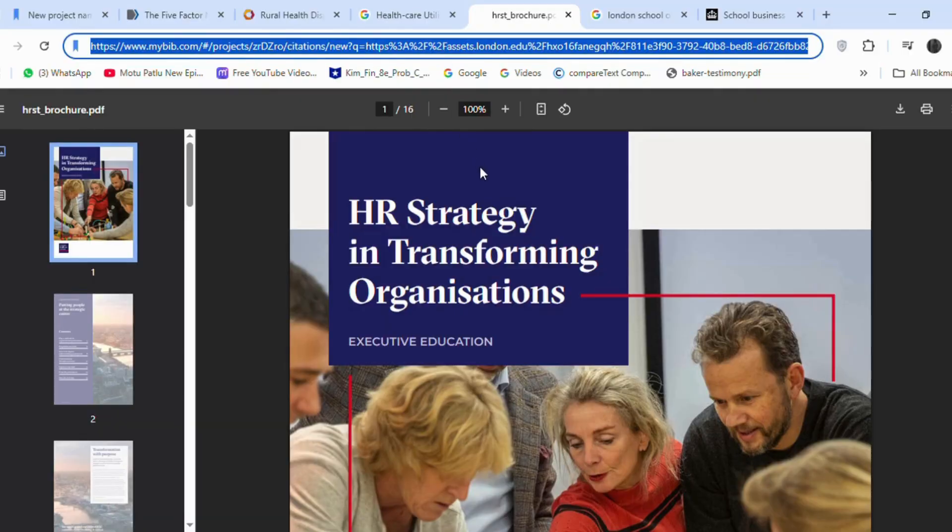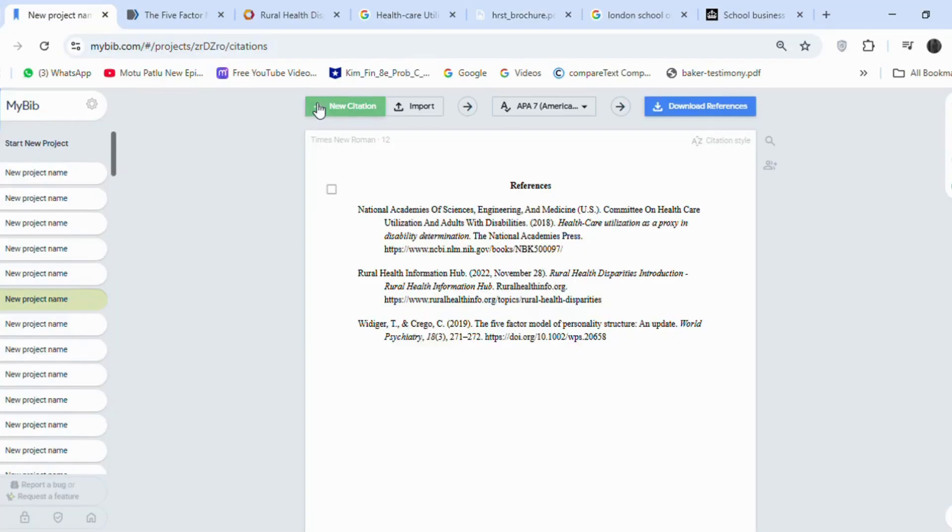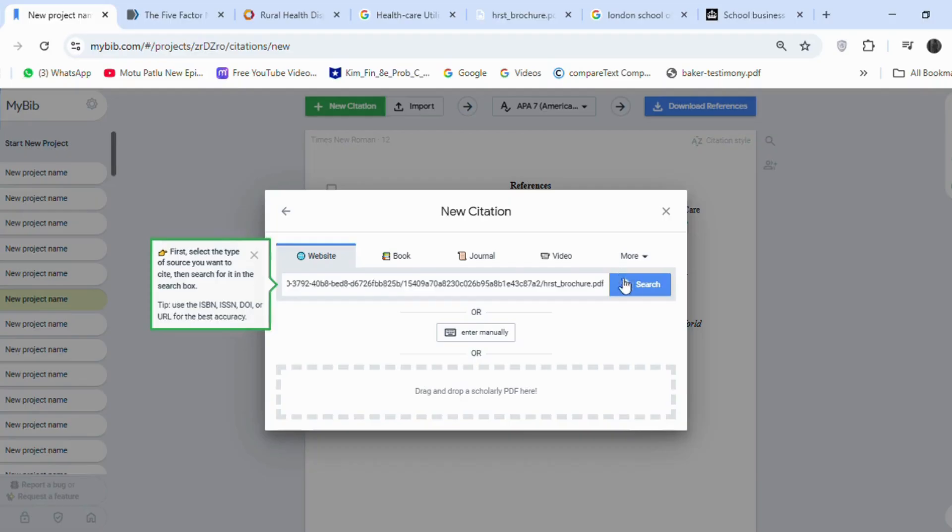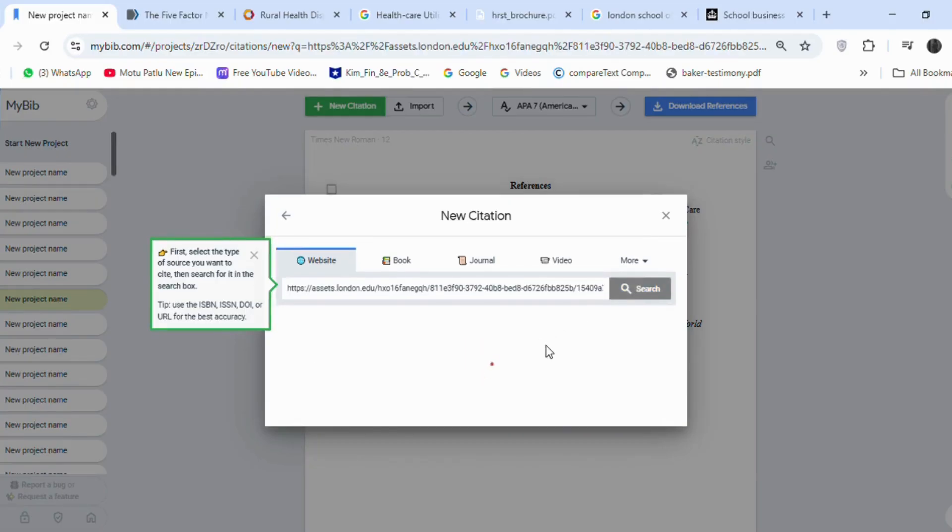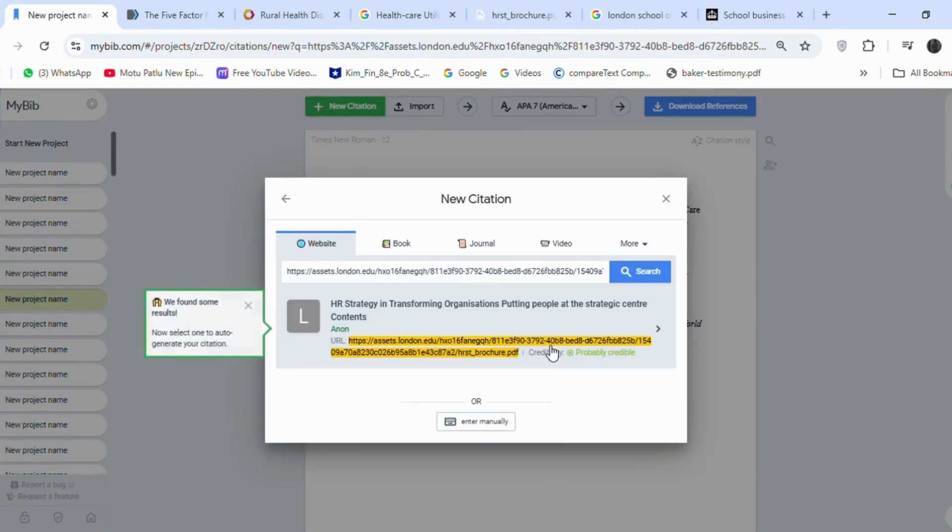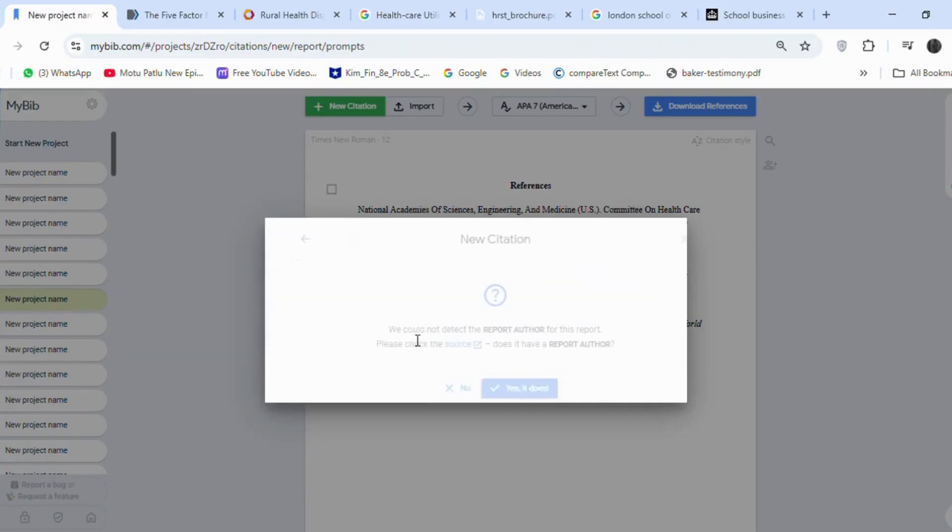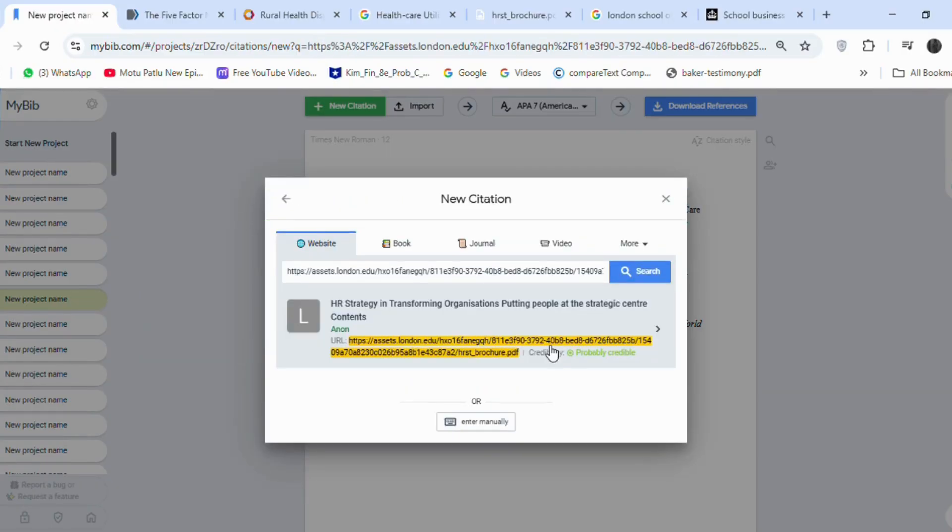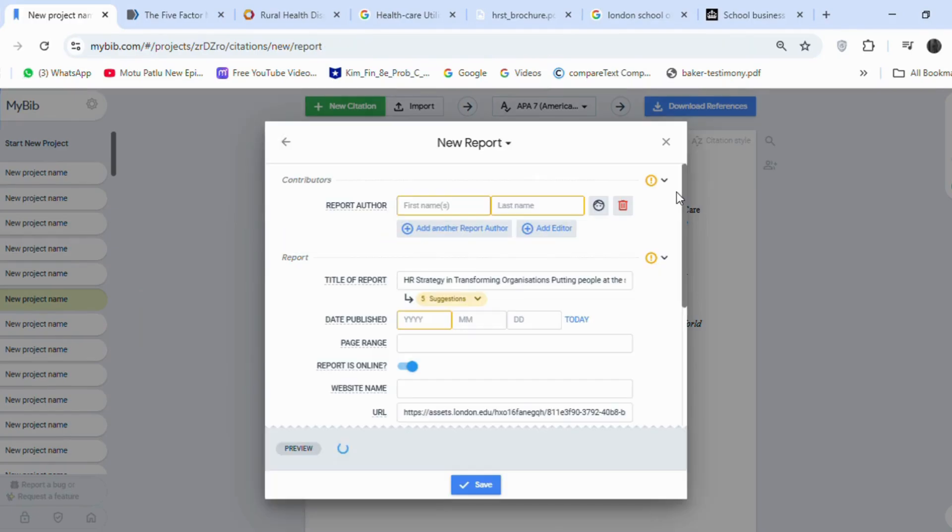Sometimes, it is hard to reference PDF files because we need to put some things manually. Like I put the PDF link here, you can see the author and date are missing. And it is saying, probably credible, so from the PDF, we will search for the author's name.